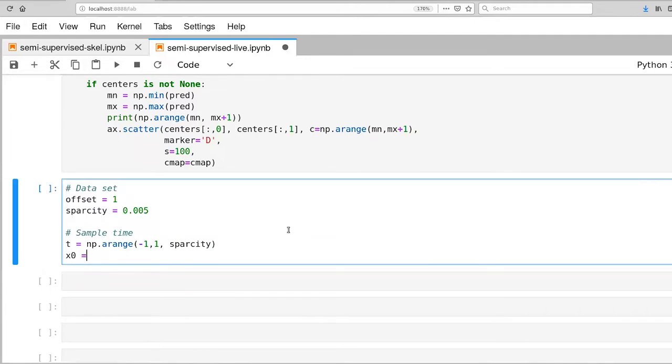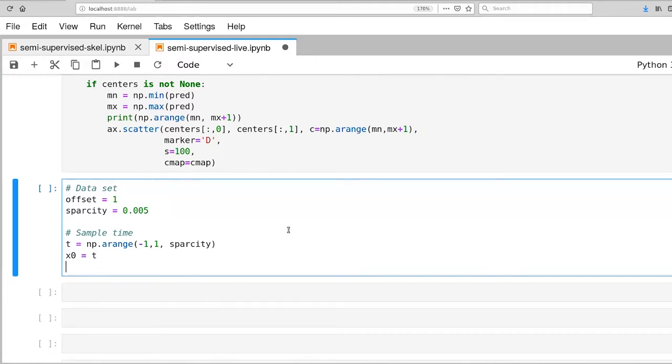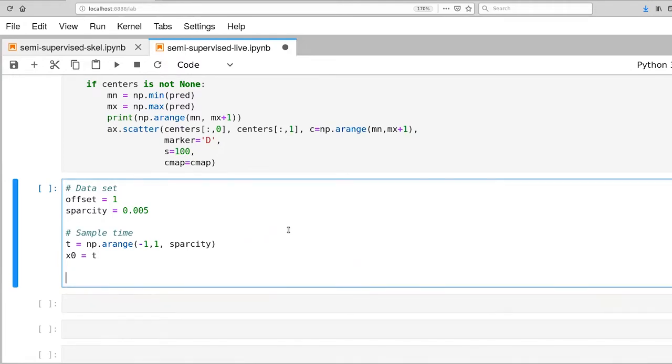And then our x0, one of our feature dimensions will just be based on that time variable. The next feature dimension is a cosine over that.